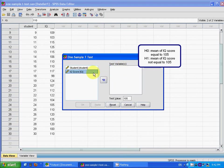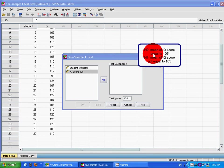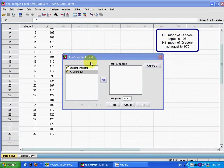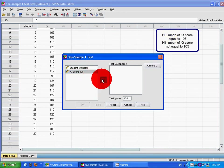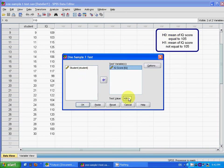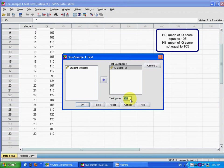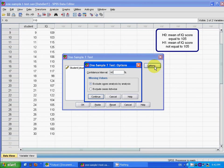Then you choose the variable that you want, which is the IQ score. And the test value for this case is 105.